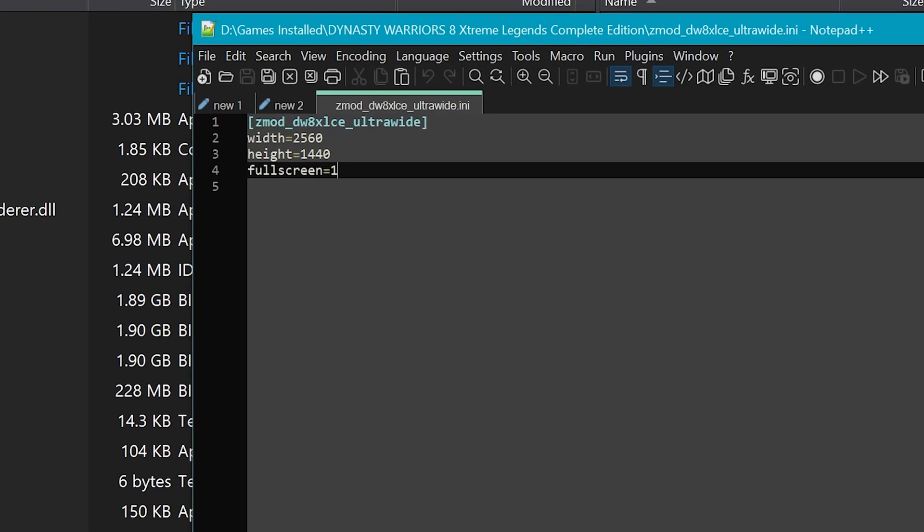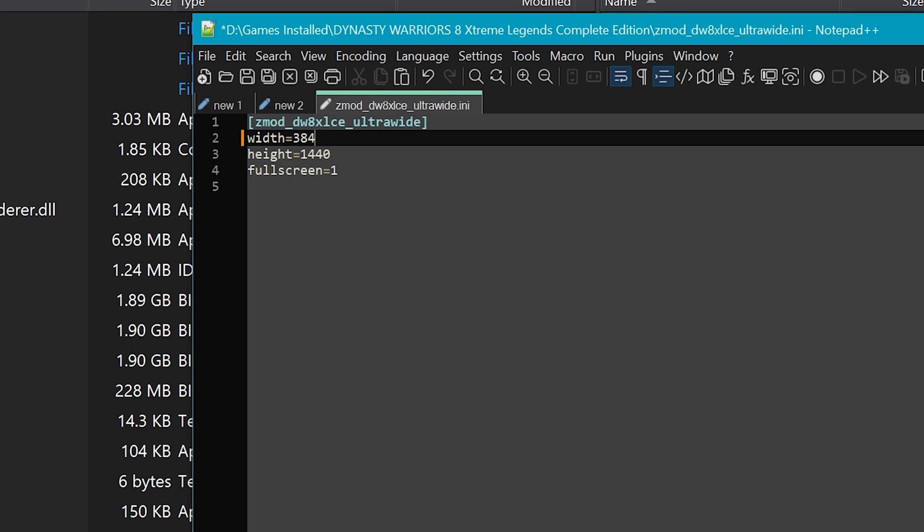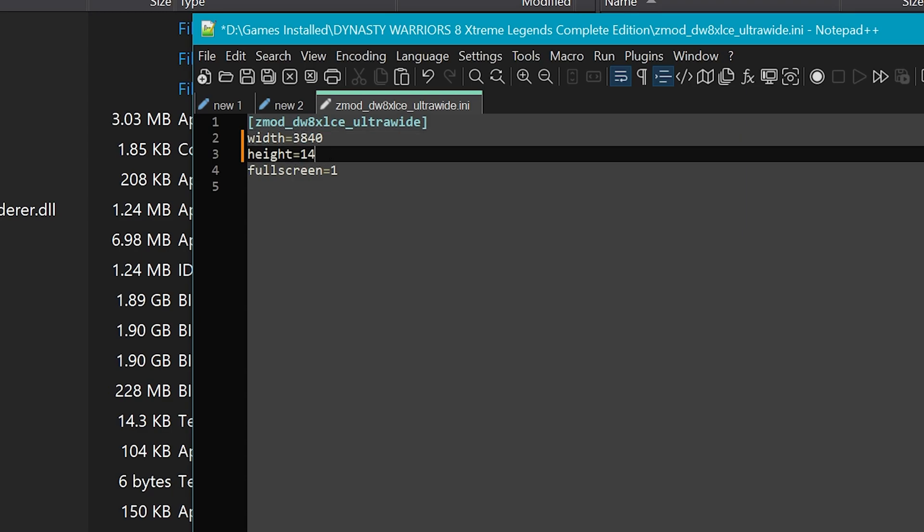You will see four lines. Change width and height to your desired resolution. It accepts normal widescreen, ultra widescreen, and maybe even box 4x3 resolutions. I'm not too sure, I haven't tried that out yet. As for me, I use 4K, so I will put 3840 by 2160.